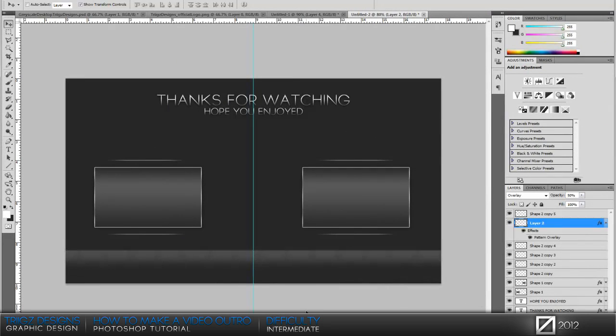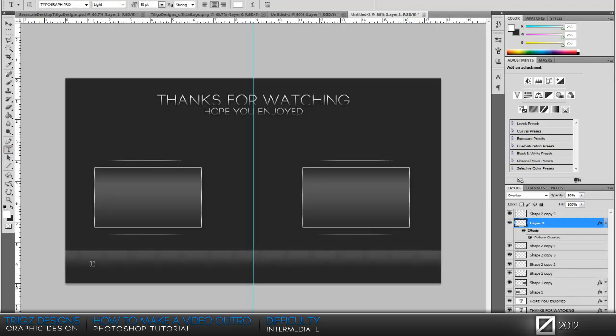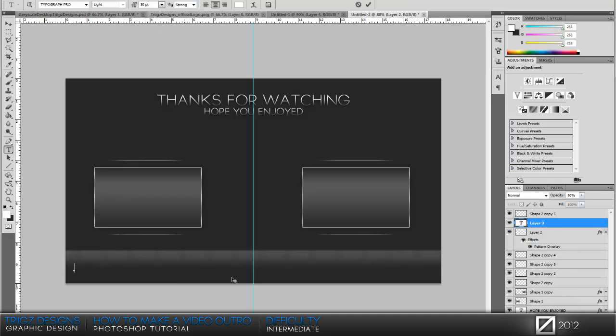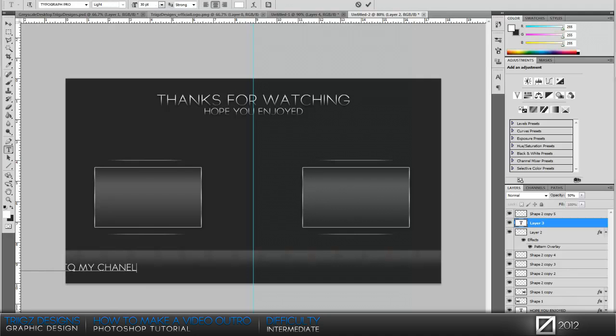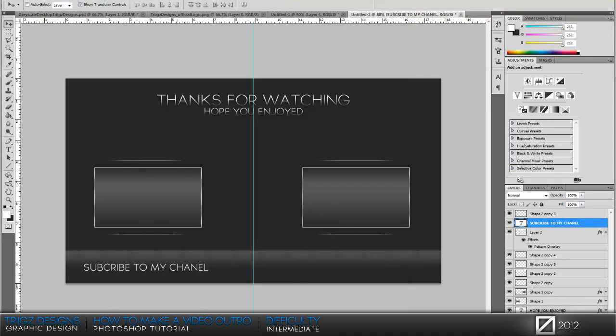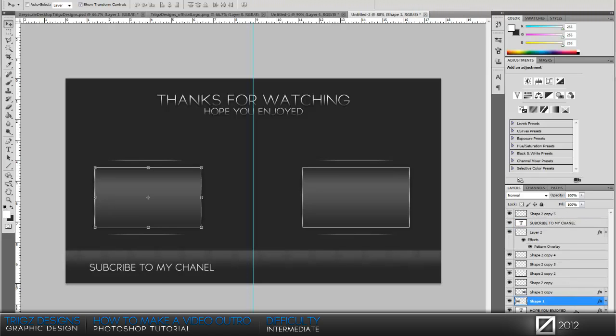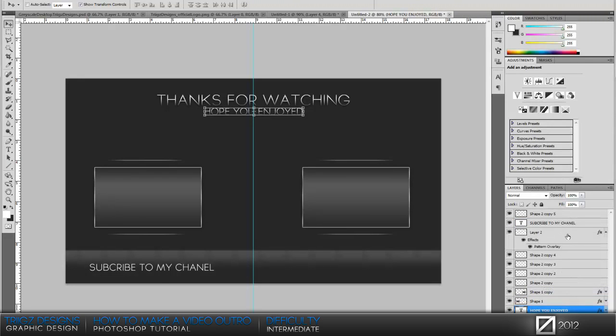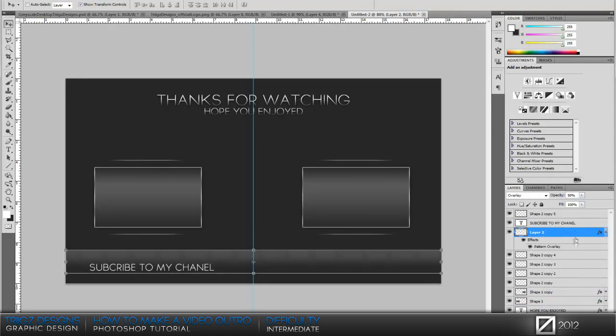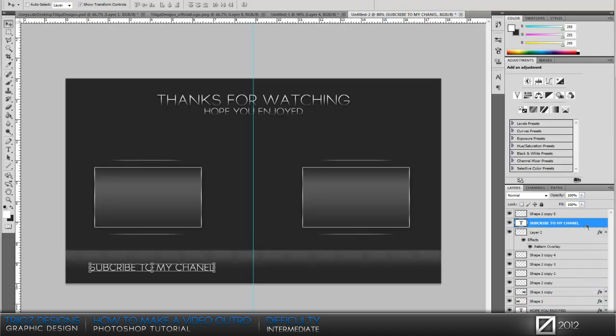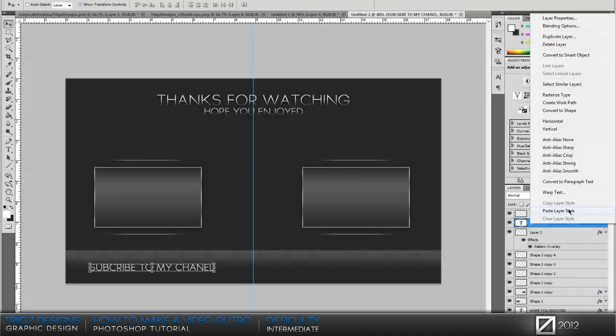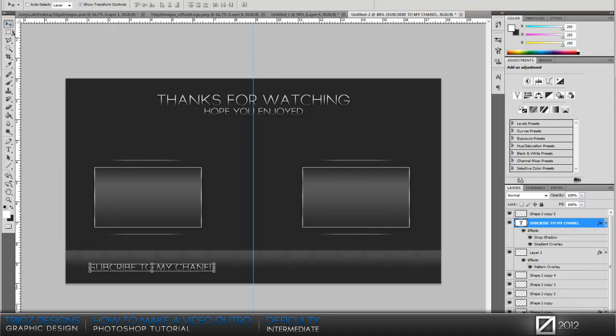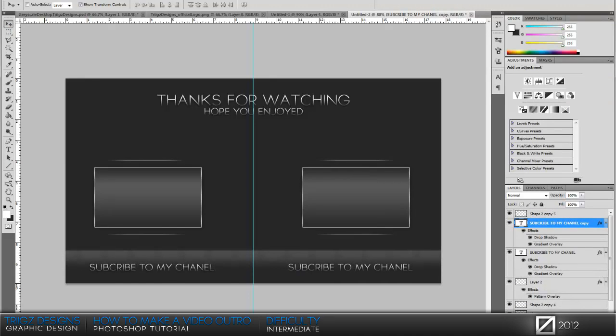That looks good and you can just mess around with the opacity to your liking. Then we're just gonna make some more text down here, size 30, 'Please Subscribe to My Channel'. Then just copy that layer style from the previous text and paste it on there. Right click, paste layer style, just duplicate that layer. Now just for time sake I'm just gonna leave them like that.